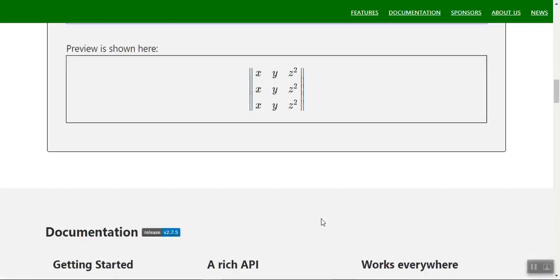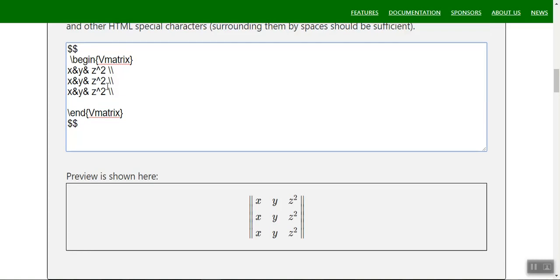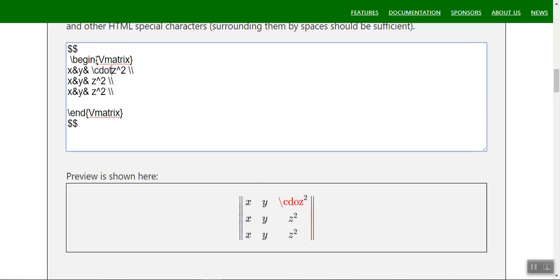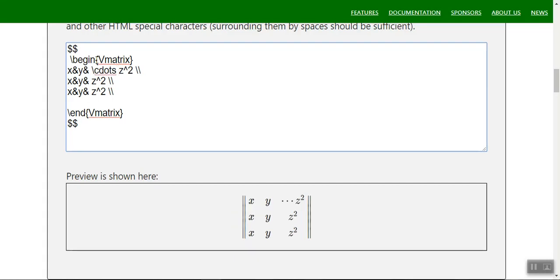You can use \cdots — that's dot dot dot — inside a matrix. You can place cdots horizontally using ampersand separators, and also add more cdots entries across the row to fill out larger matrix representations.